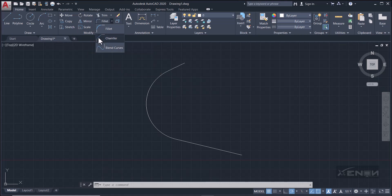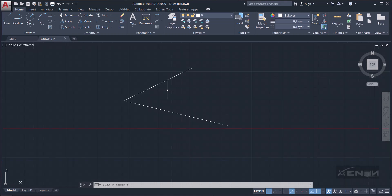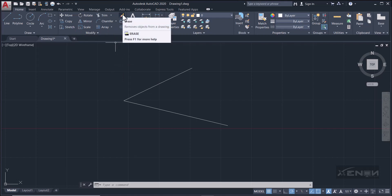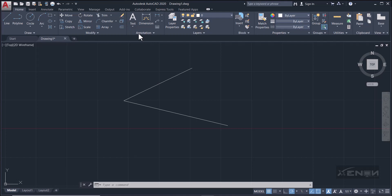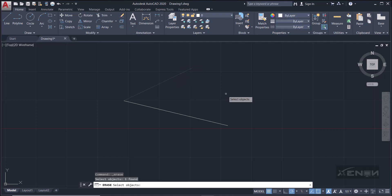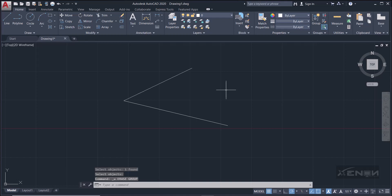We have the Erase tool. I normally never use this because it's the same as Delete, but grab the Erase tool, hover over the objects you want to erase, select them, and after selecting hit Enter. The alternative to this is simply selecting the objects and hitting Delete on your keyboard, and the object is deleted.